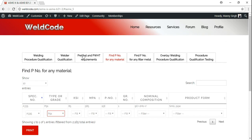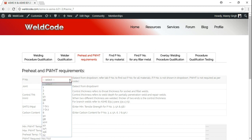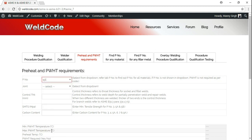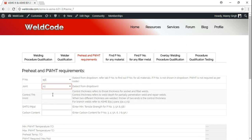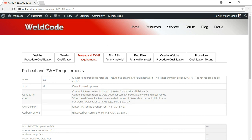Let's go to the preheat and post-weld heat treatment requirements tab. Select P15E. Joint — any type of joint. Control thickness: what is a control thickness? It is for socket and fillet welds, the throat thickness of the weld. For partial penetration and repair welds, actual weld depth. And when dissimilar metals are welded, the thicker of the two ends.